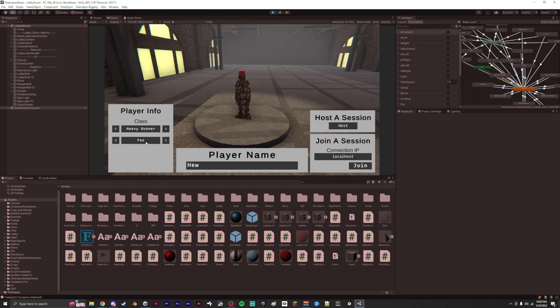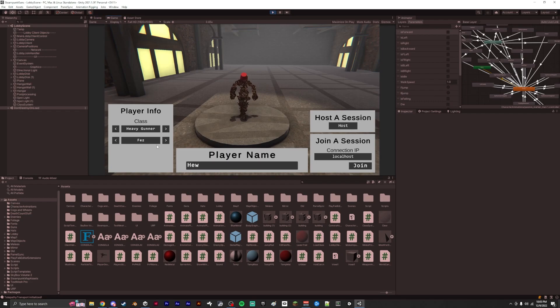I've also added hats into the game. We can now change and customize our character, although we only have a cap and a fez.